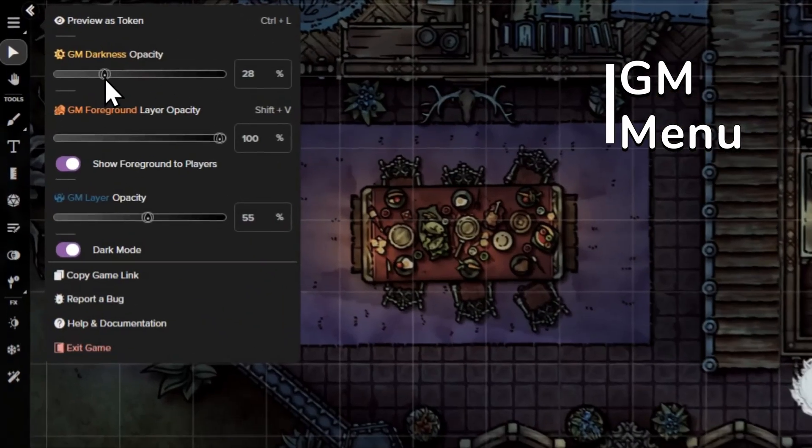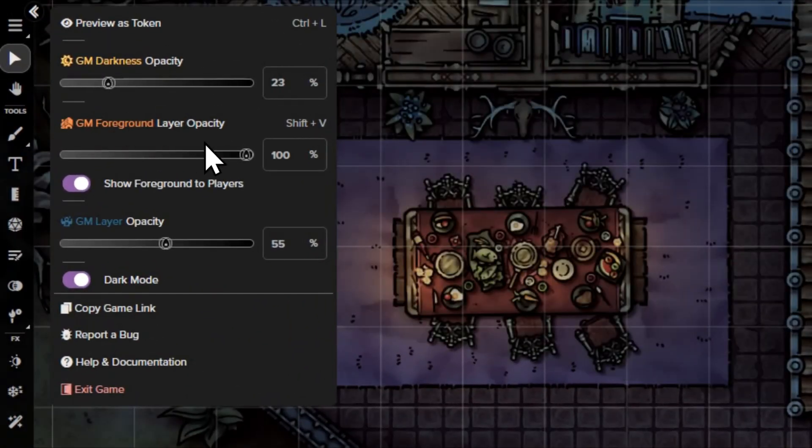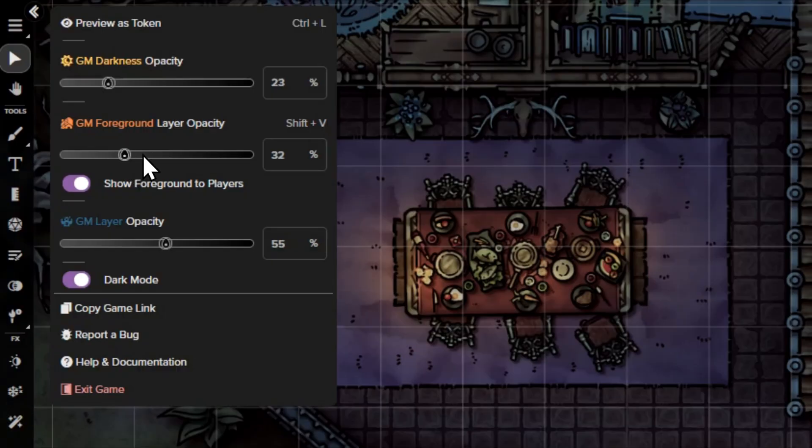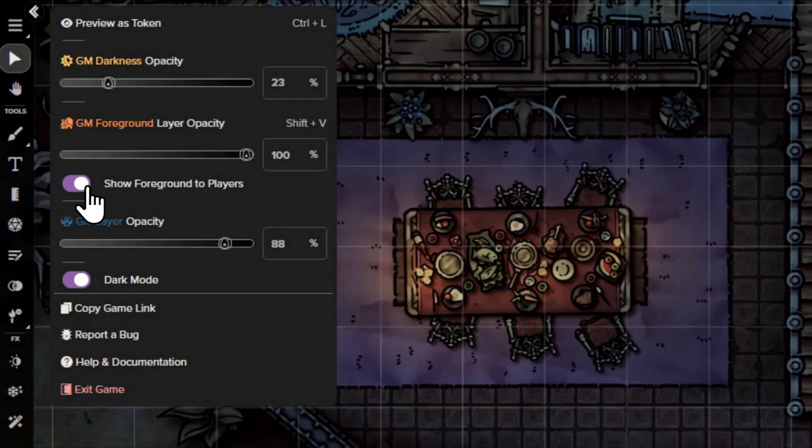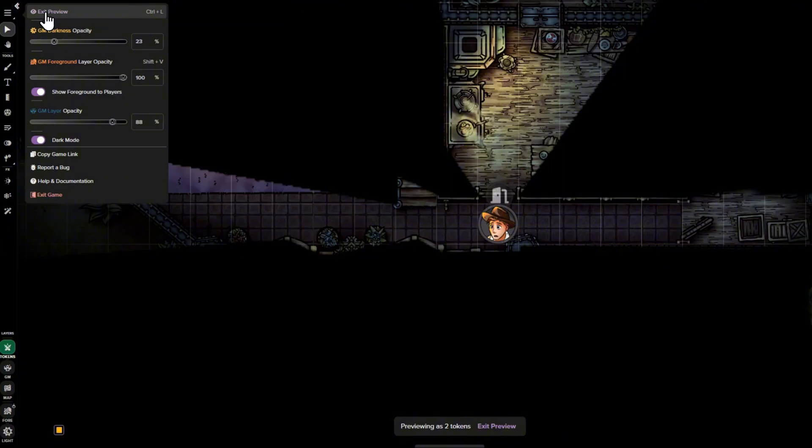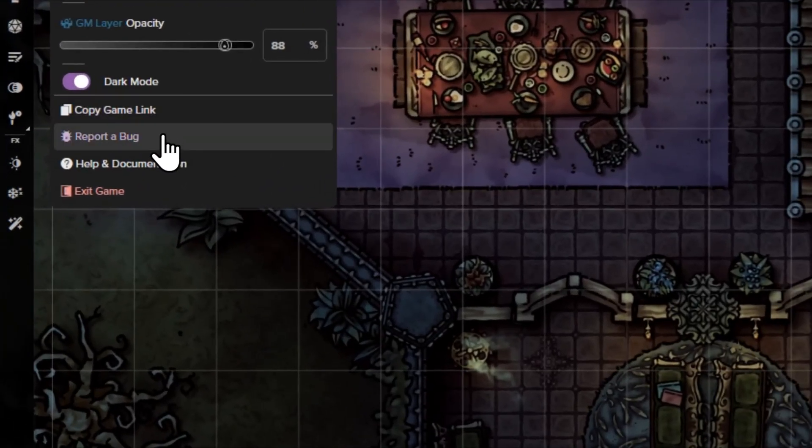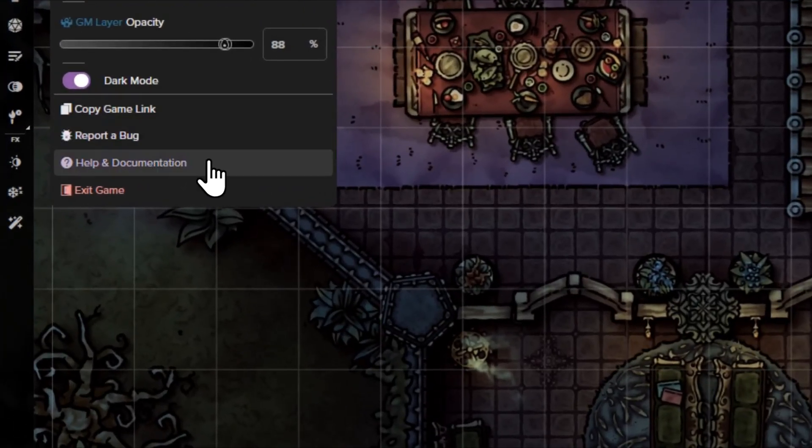Last, the GM Hamburger menu has been updated to make GMing way easier. You can now adjust opacity for GM darkness, the foreground layer, and the GM layer on the fly, toggle the foreground layer on and off for players, and as always, preview as a token, copy your game link, toggle dark mode, report bugs, and more.